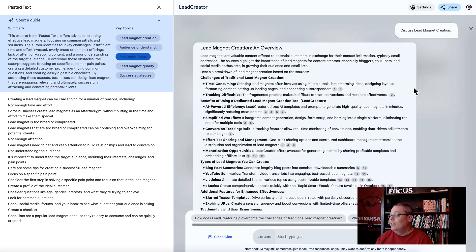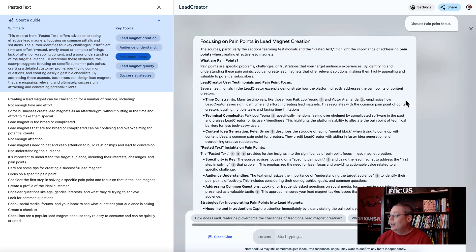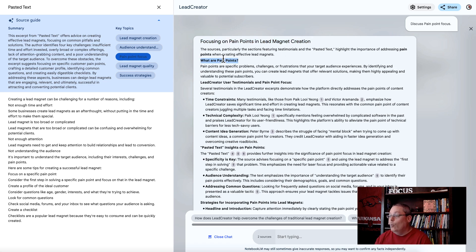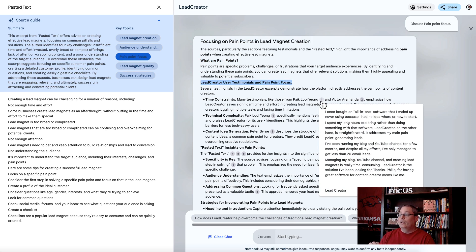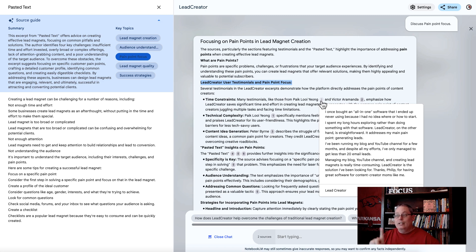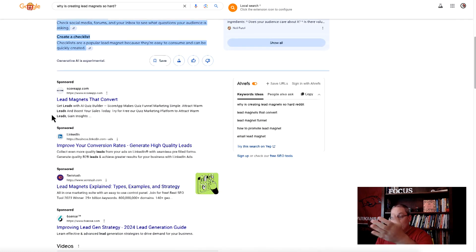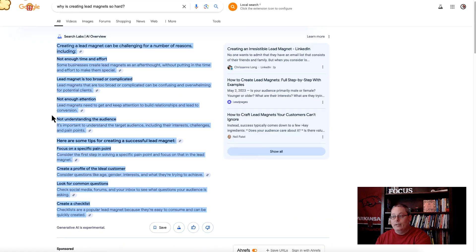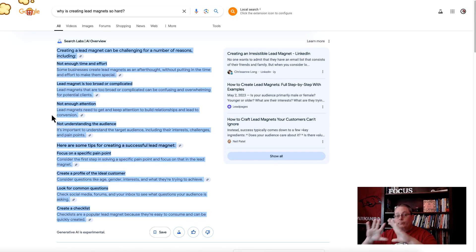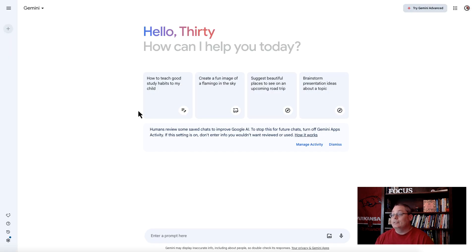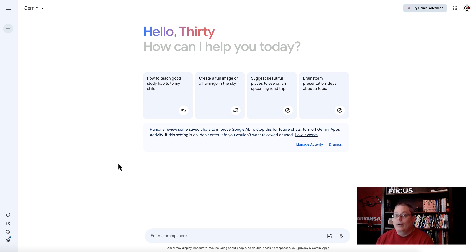You're then going to create consistent content around those problems or those pain points. You see how simple, how quickly, how efficient this was? Discuss pain point focus. Focusing on pain points in lead magnet creation. What are the pain points? It's pulling out the user testimonials and allowing you to focus on the source information that it has. It's now two sources. You could use other information here from other sources, from other people, to do more research, to add as your sources. We're focused here on getting the experience or using the AI experience to help us become a better affiliate marketer.